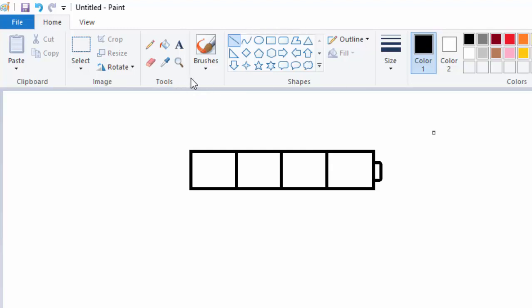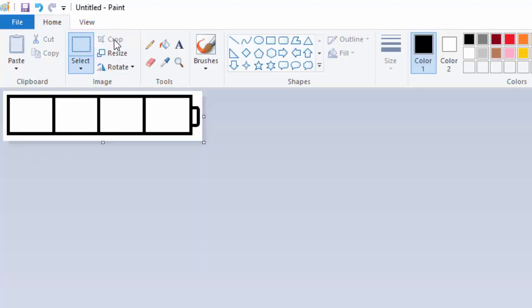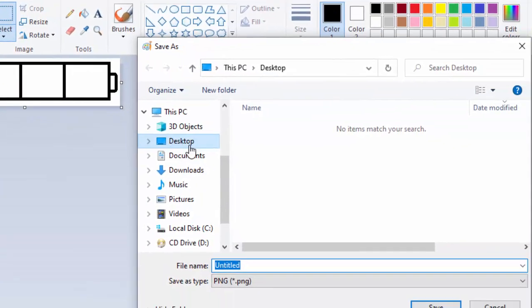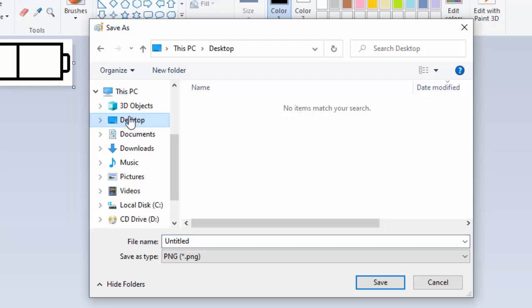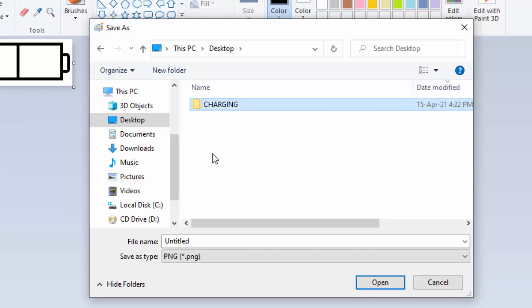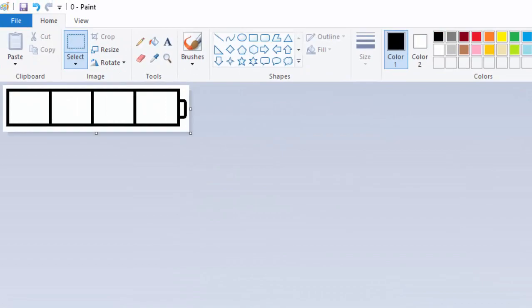Now with this I will go ahead and select it, then crop it. I will save it on the desktop, create a folder here and just call it 'charging'. Open the folder and name this graphic as 0, and take note it is type PNG. I will close MS Paint.